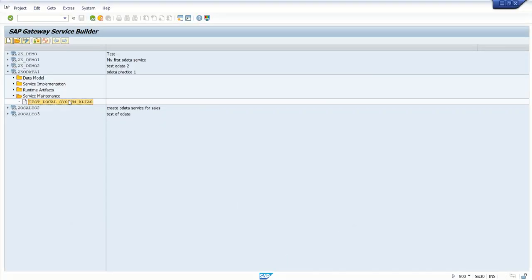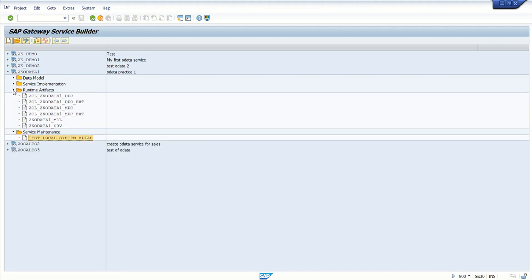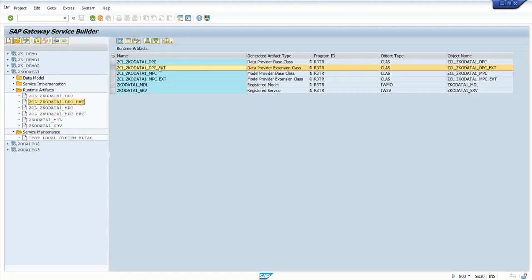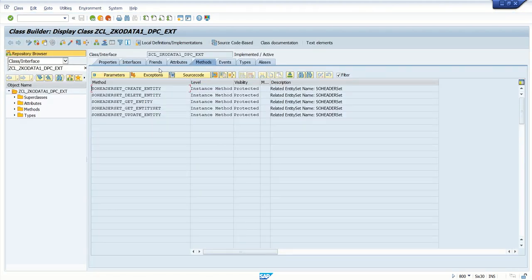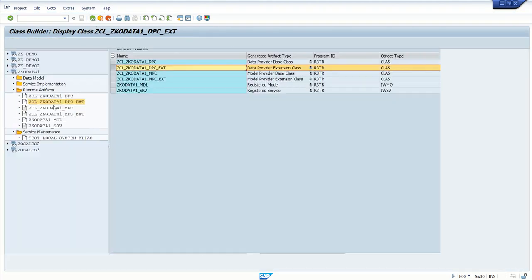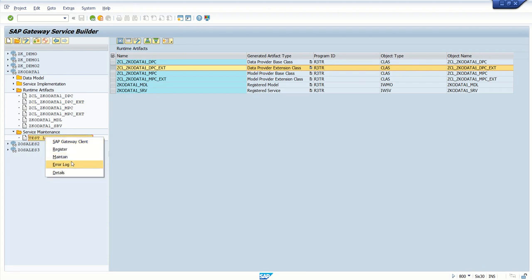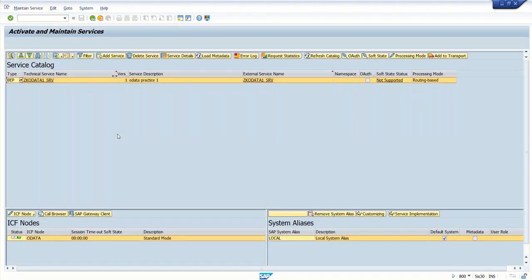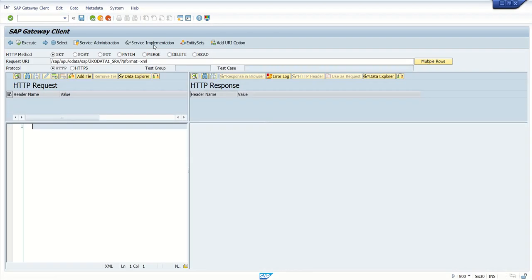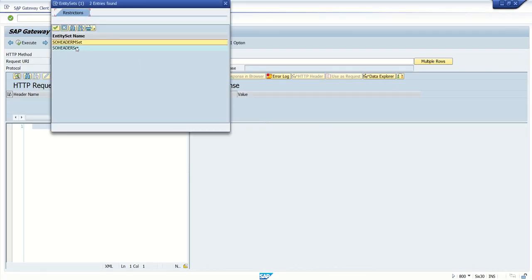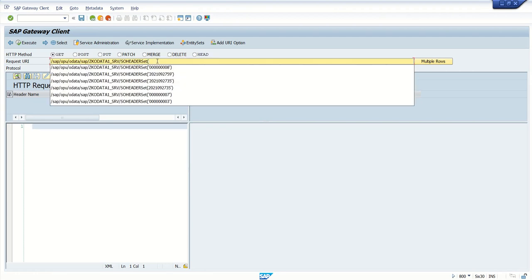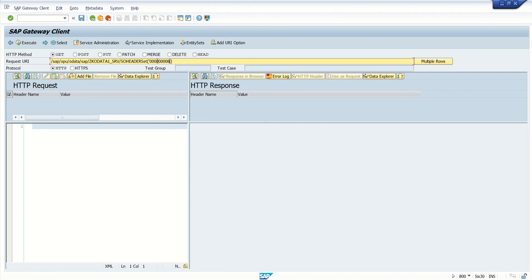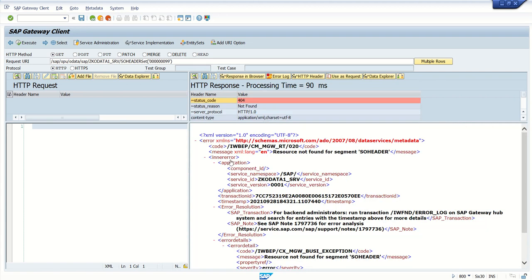Let's go to our SAP system, click on runtime artifacts, go to the DPC extension class. Before that, let's first have a look at how it is working without the exception implementation. Let's do some testing for the SO number which does not exist, for example, SO number 99.